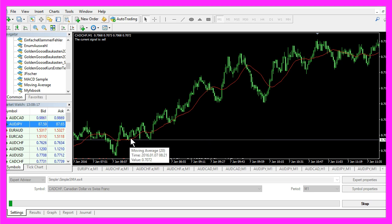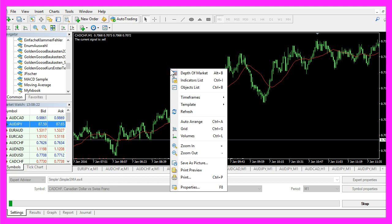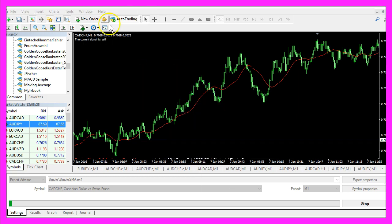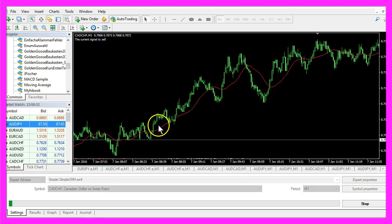Now the red line is drawn on your chart. Right-click on the chart, select Template, Save Template, and save it as 'tester.tpl' — because that is the template that MetaTrader 4 is going to use for your backtest.